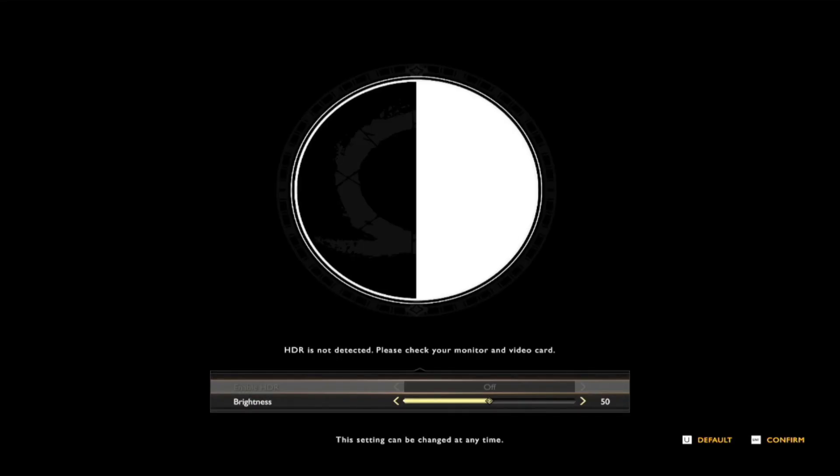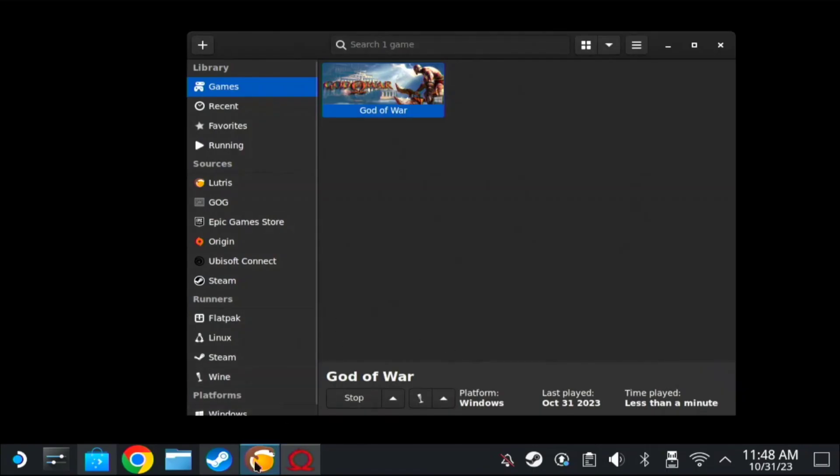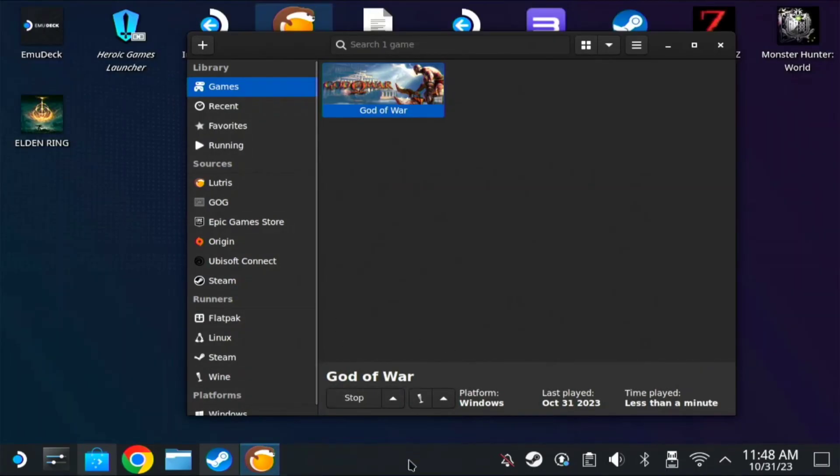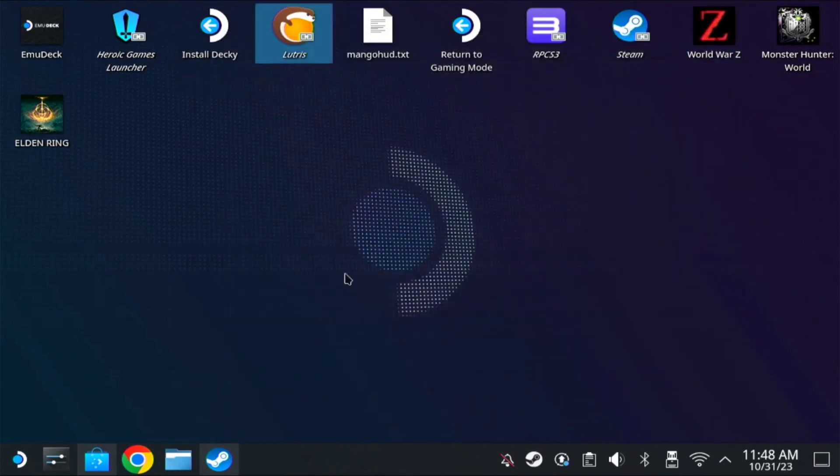Let's close this very quick. Alt tab and right click, close. Let's close Lutris and proceed to the last method, which is Heroic Games Launcher.